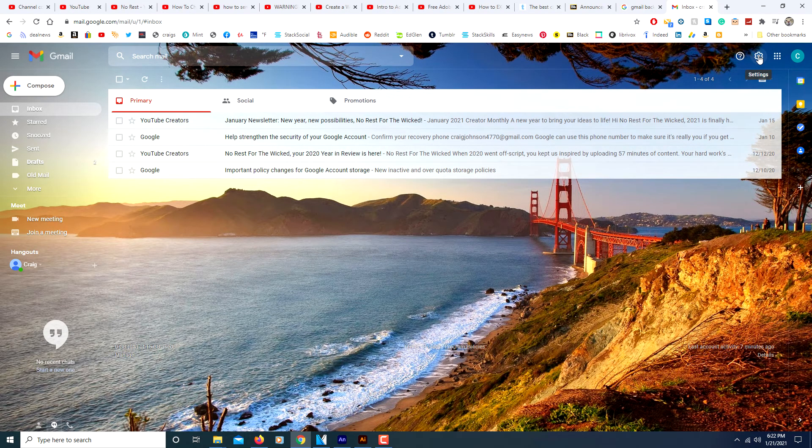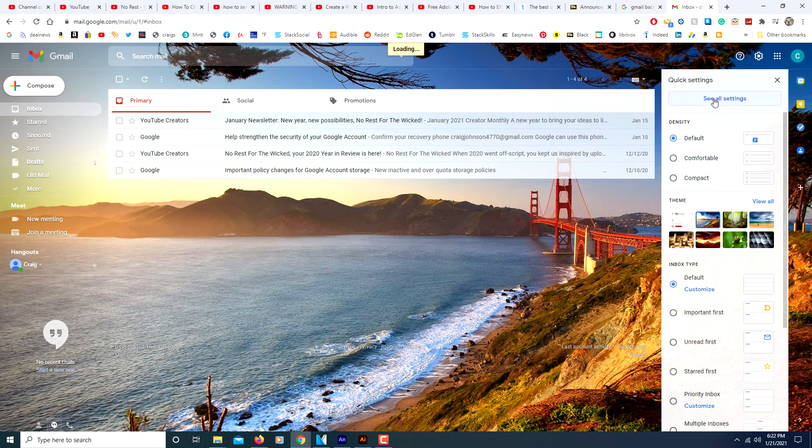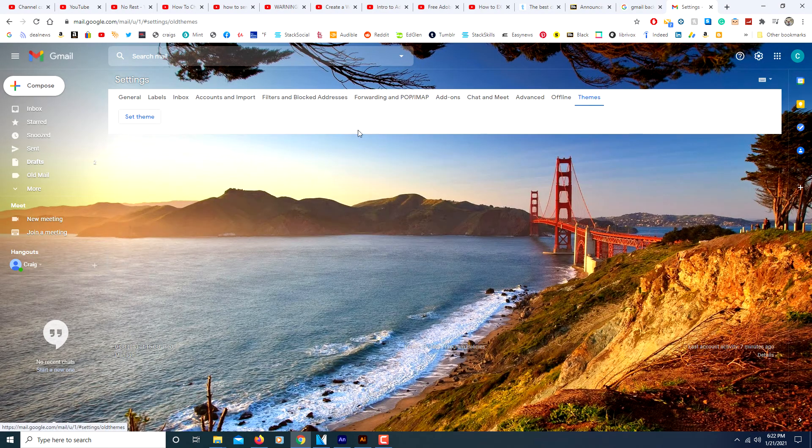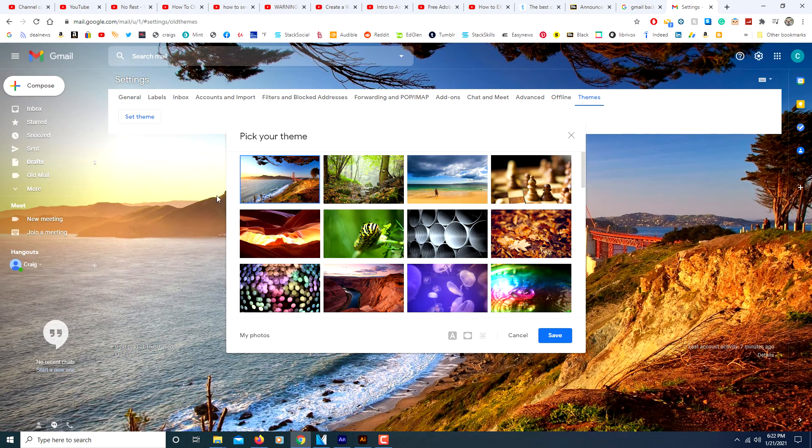Like I said, you just go up to the little gear wheel, click on it, click on see all settings, click on the last tab that says themes, click on set themes.